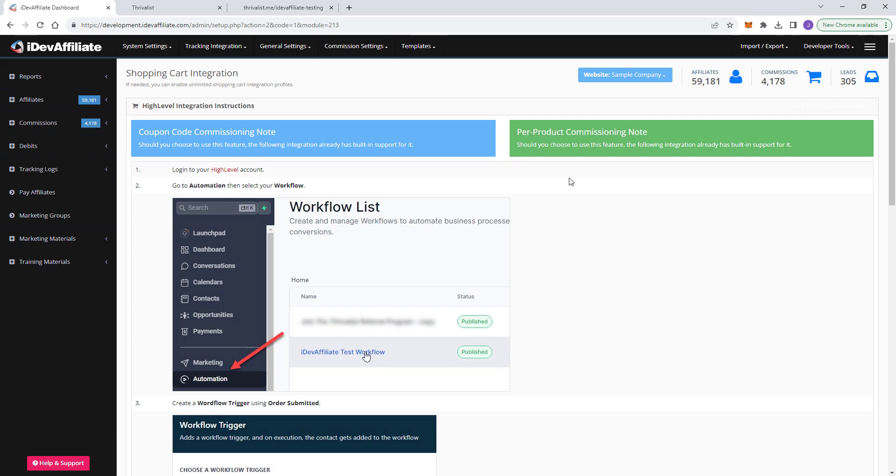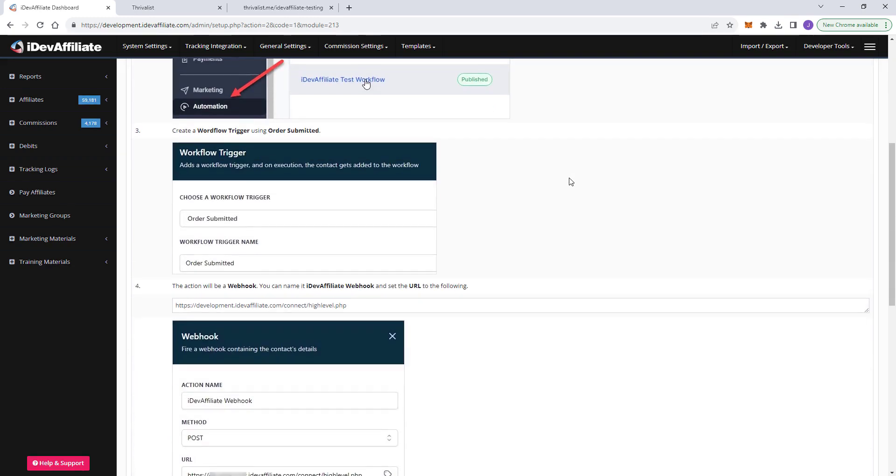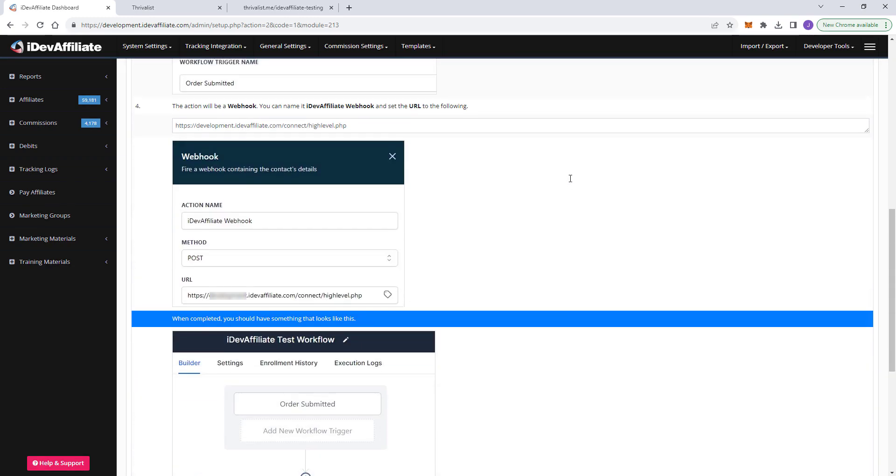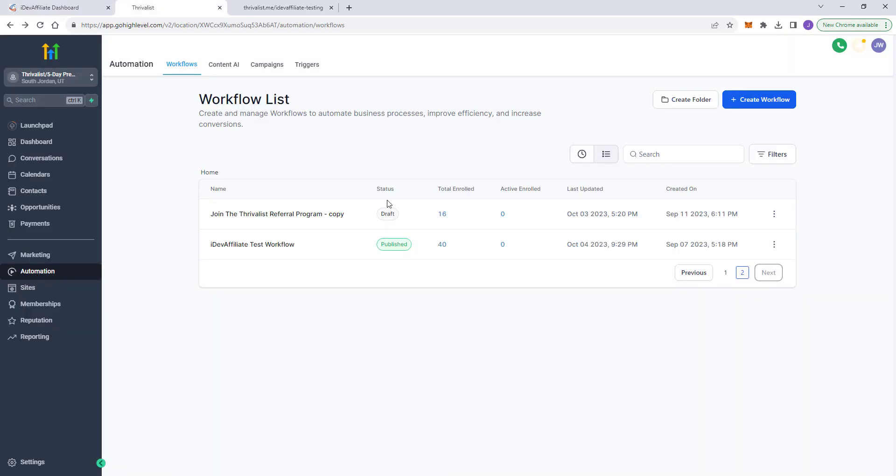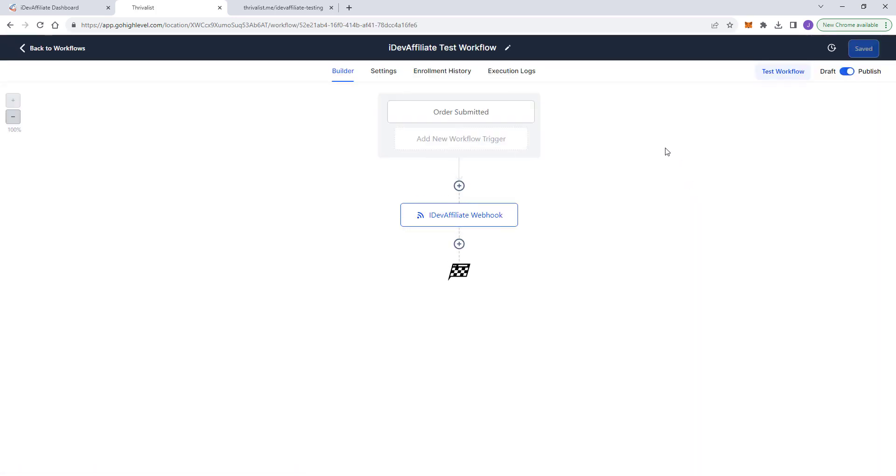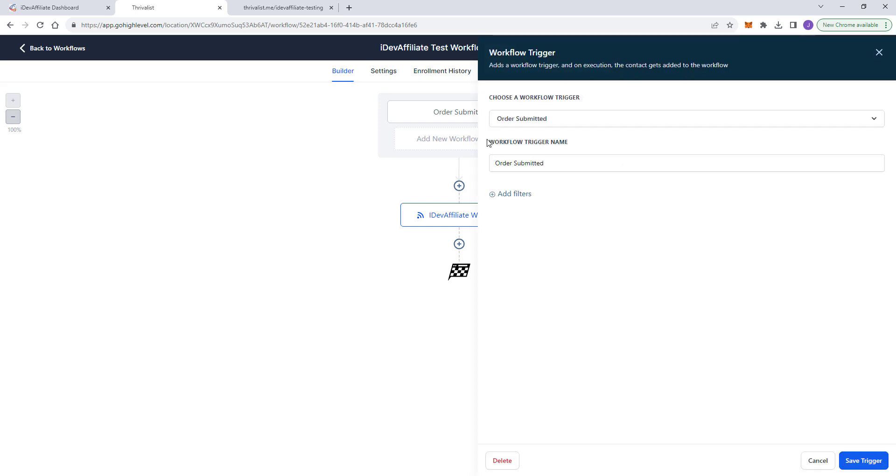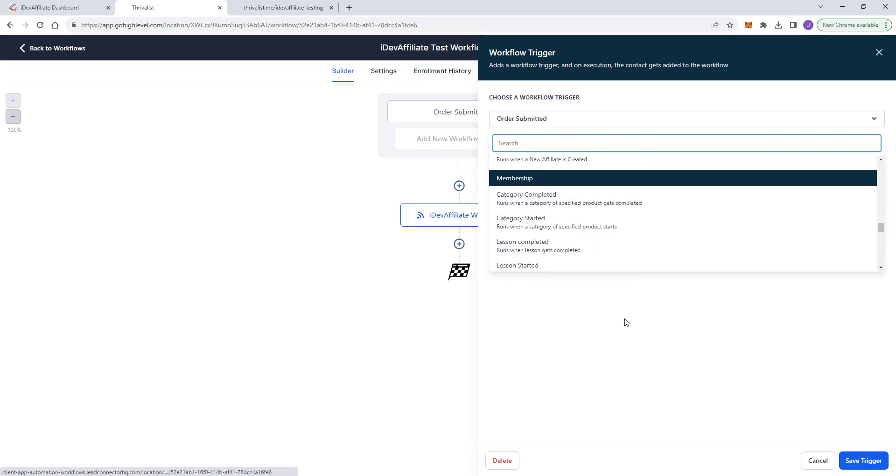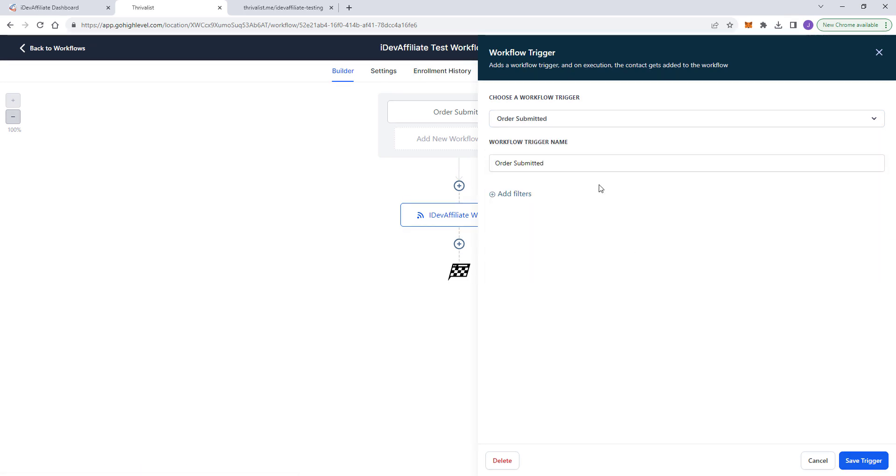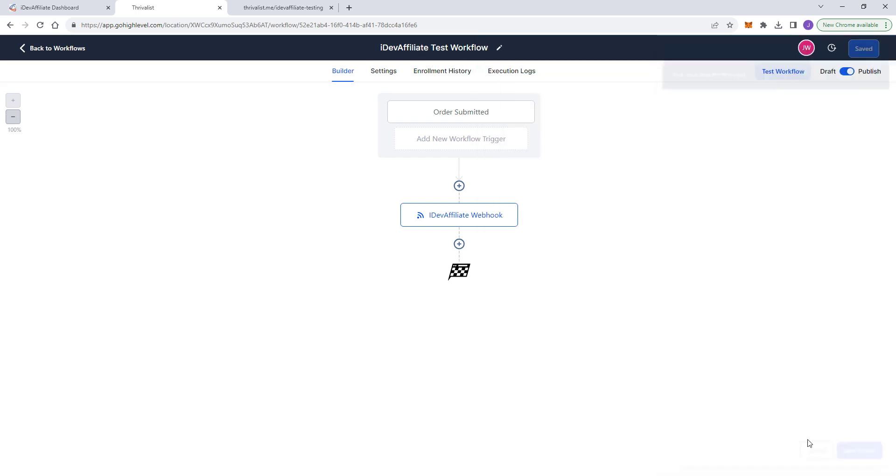So the first thing you want to do now that we've got it enabled in iDevAffiliate is you want to come over to your high-level admin dashboard and go to automation, find your workflow list. We've got ours here called test workflow. You want to create a new trigger for this workflow and you want to use order submitted. It should look just like this. So you're going to pick order submitted here in the dropdown as the option and the workflow trigger name can remain as order submitted. Save that trigger.